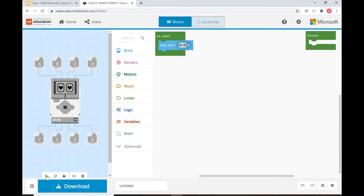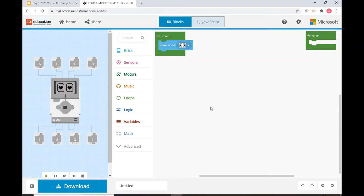You start the program by pressing the green arrow, and then you press the same button to stop the program. That's really important to know, because you have to make sure you're actually starting your program — otherwise you might think it's not working. This menu right here is really, really important.